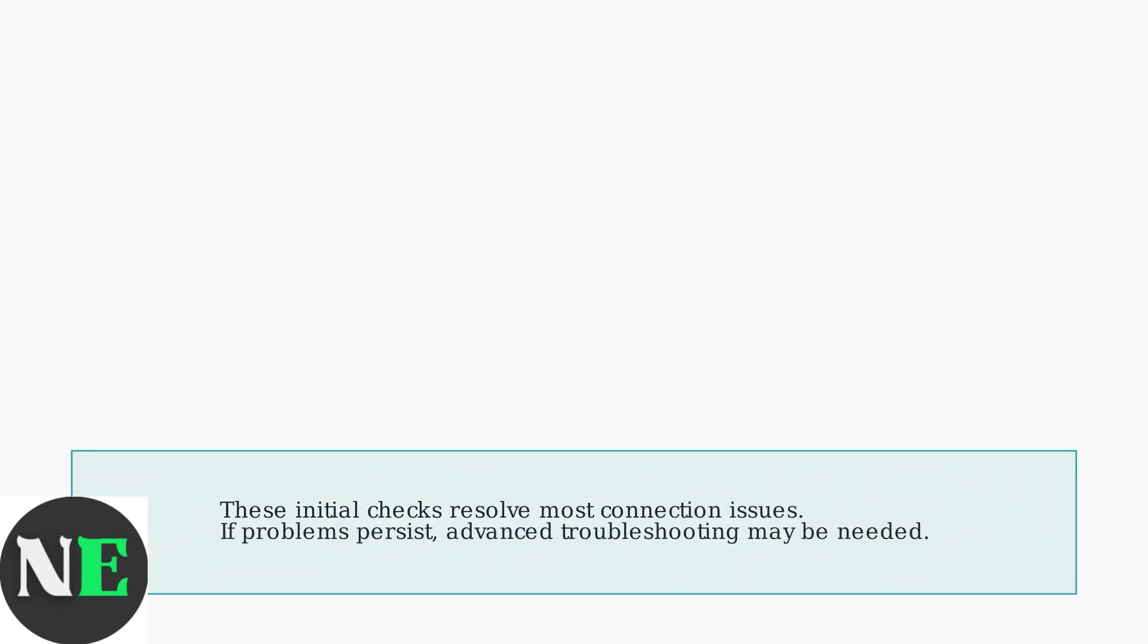These initial checks resolve the majority of connection issues with the 8BitDo Ultimate 2 controller. If your controller still isn't connecting properly after these steps, you may need to explore more advanced troubleshooting options.